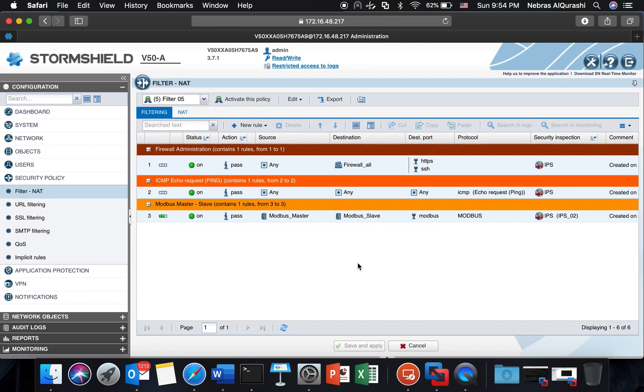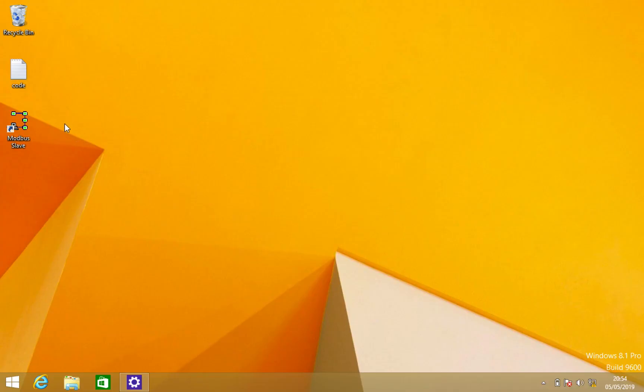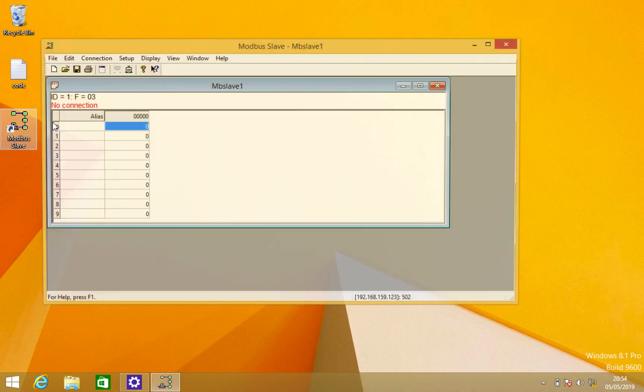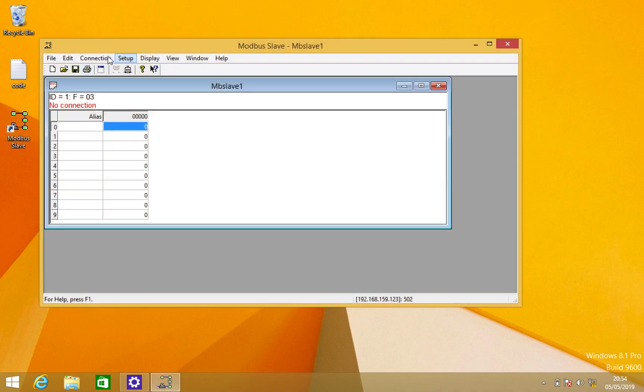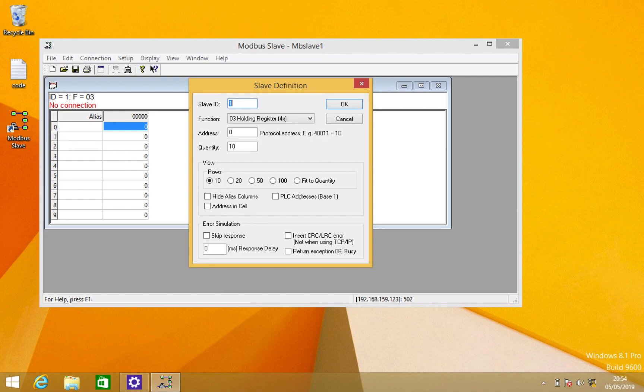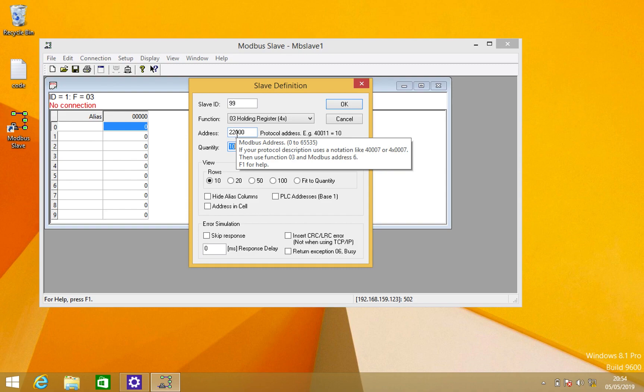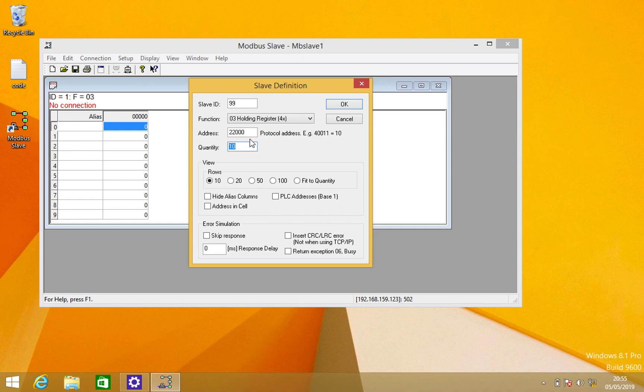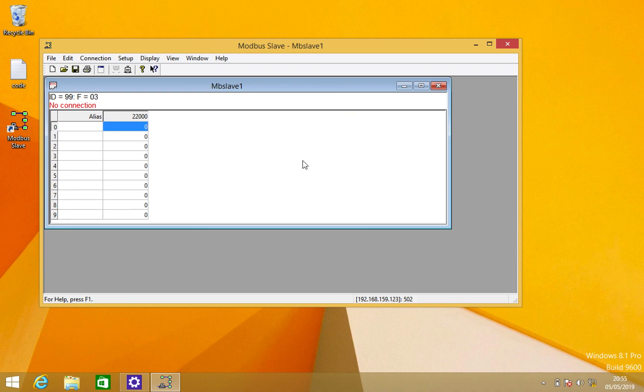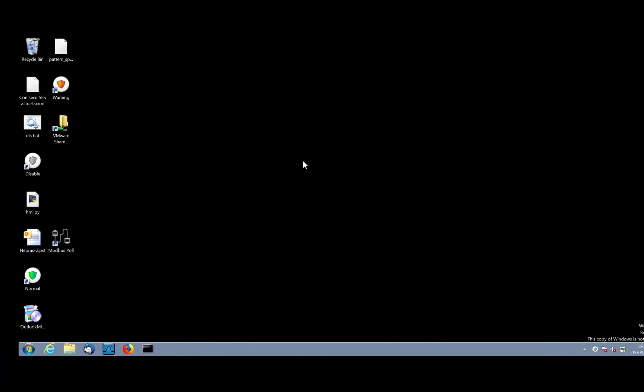Now we are good so now we can make the test. On the Modbus slave I will set up the slave. Let me set the unit ID to be something like 99. I will keep the function as 03 and I will choose the address to be from 22000 with tempo so it will be 10, so it will jump between 22000 up to 22009.